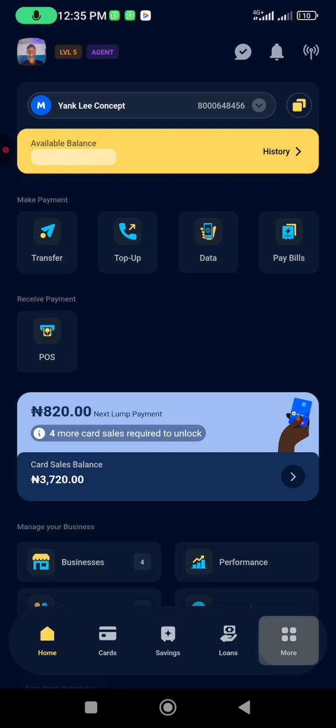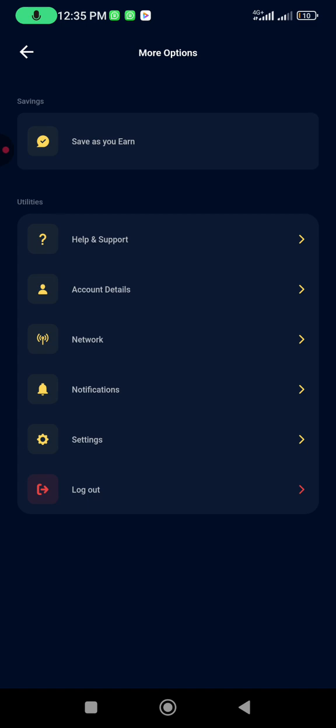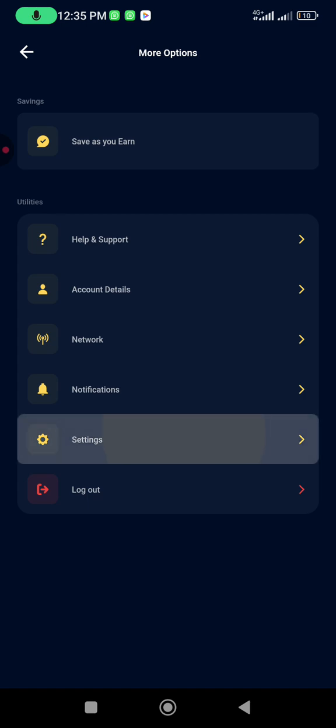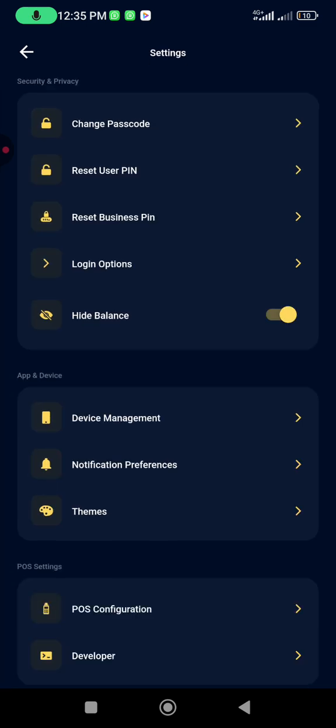Once you click on More, you see Settings. You click on Settings.